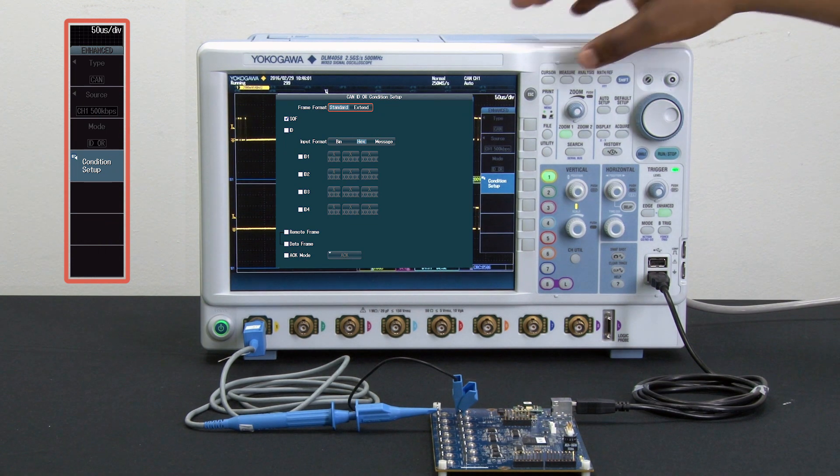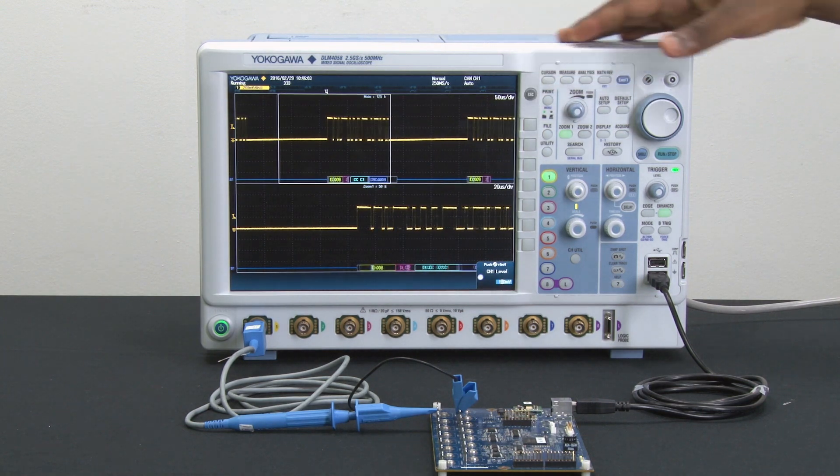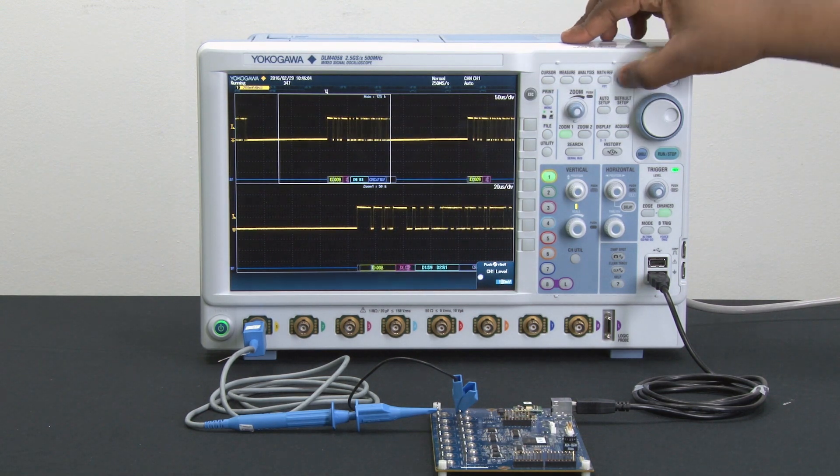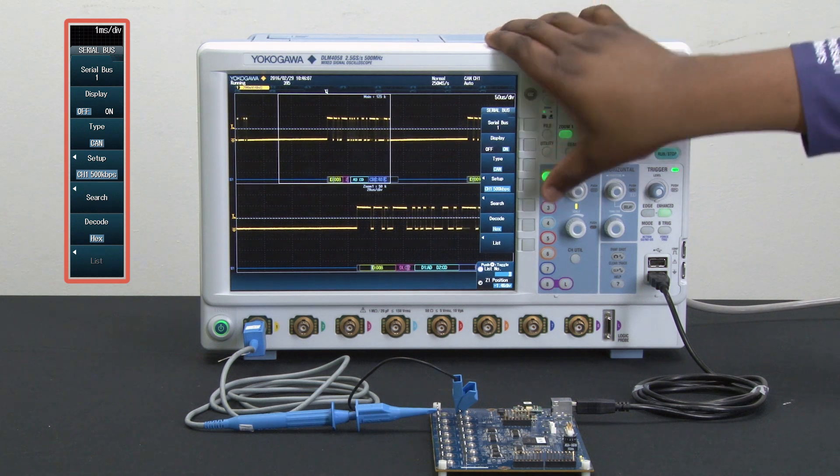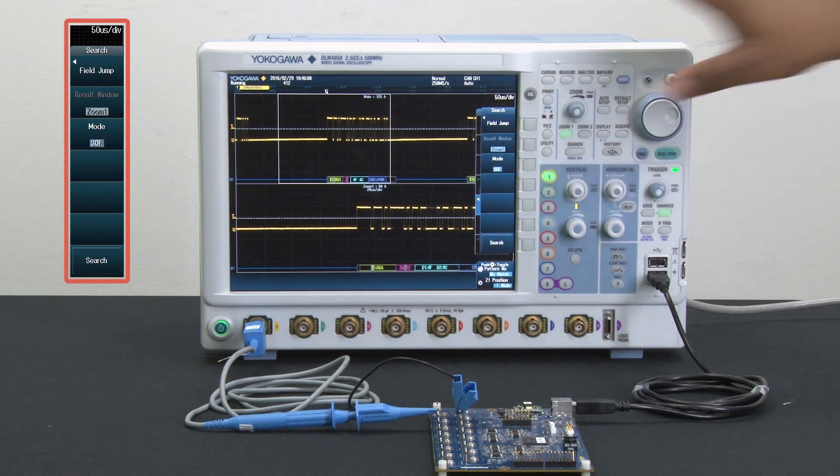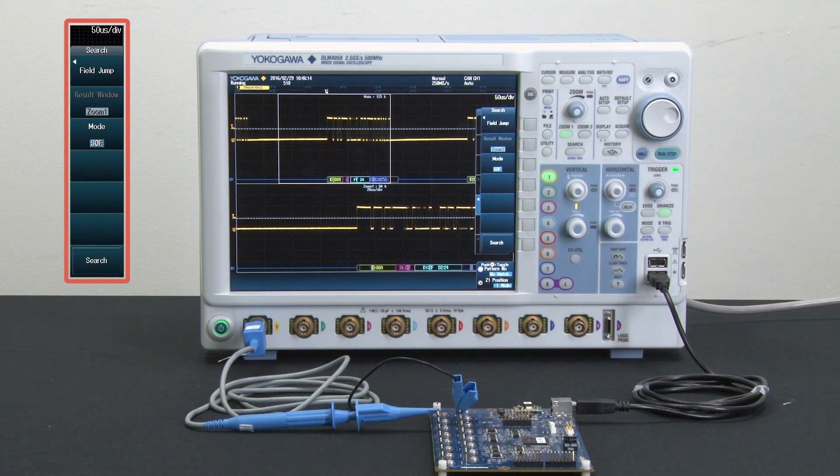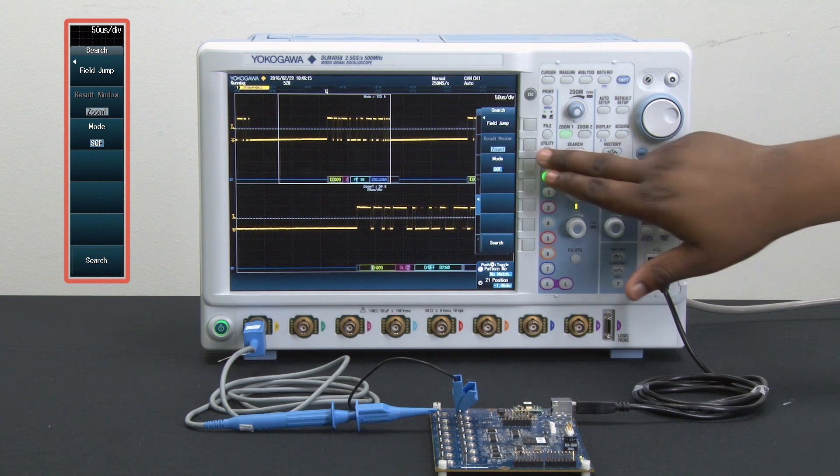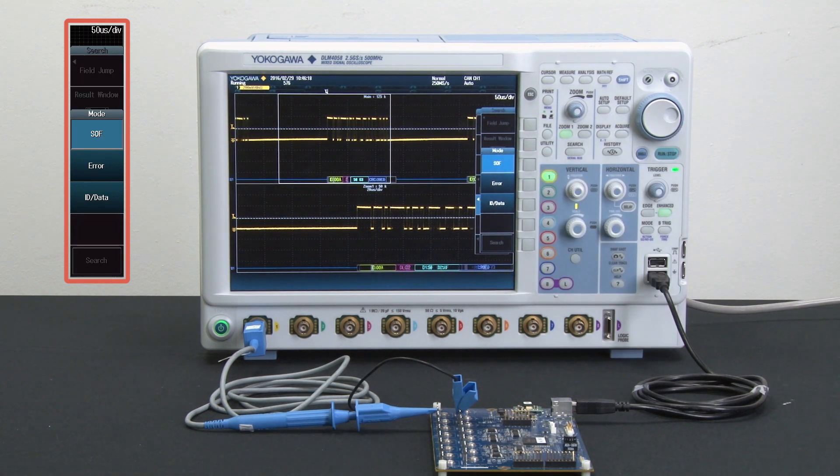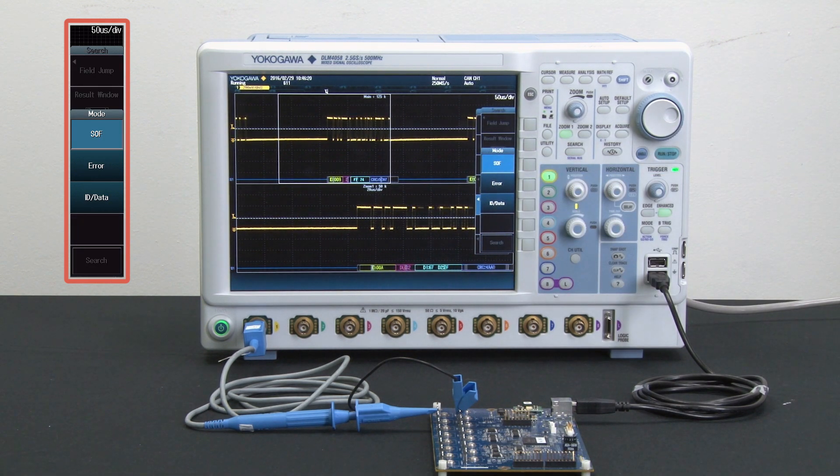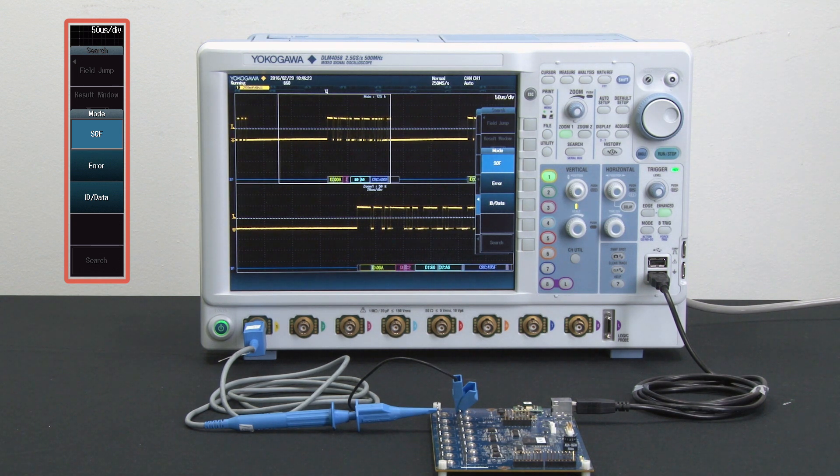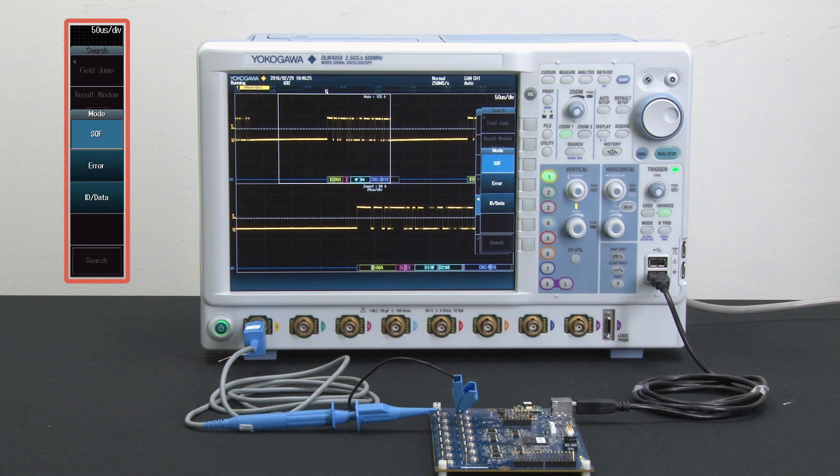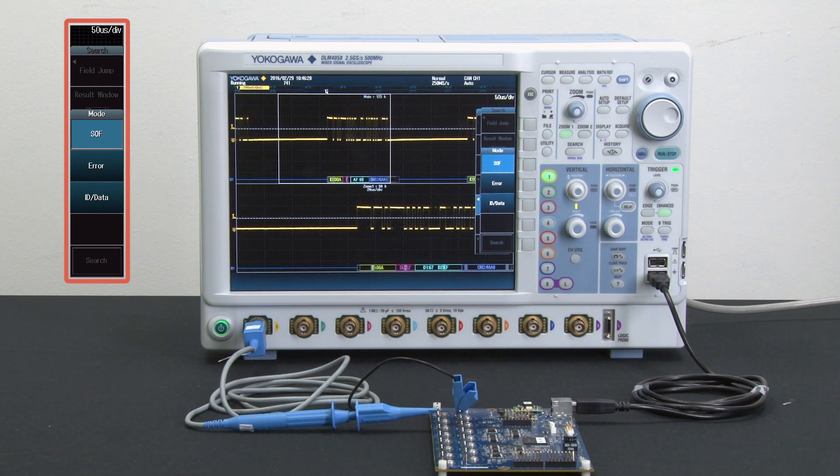Another great feature of the Yokogawa DLM-4000 is the search function for CAN bus. This feature can search CAN bus signal data under the start of frame, error, ID, and data frame conditions. After the search is ran, any data that coincides will be transferred into the zoom window. This is a very useful tool for engineers in the automotive industry.